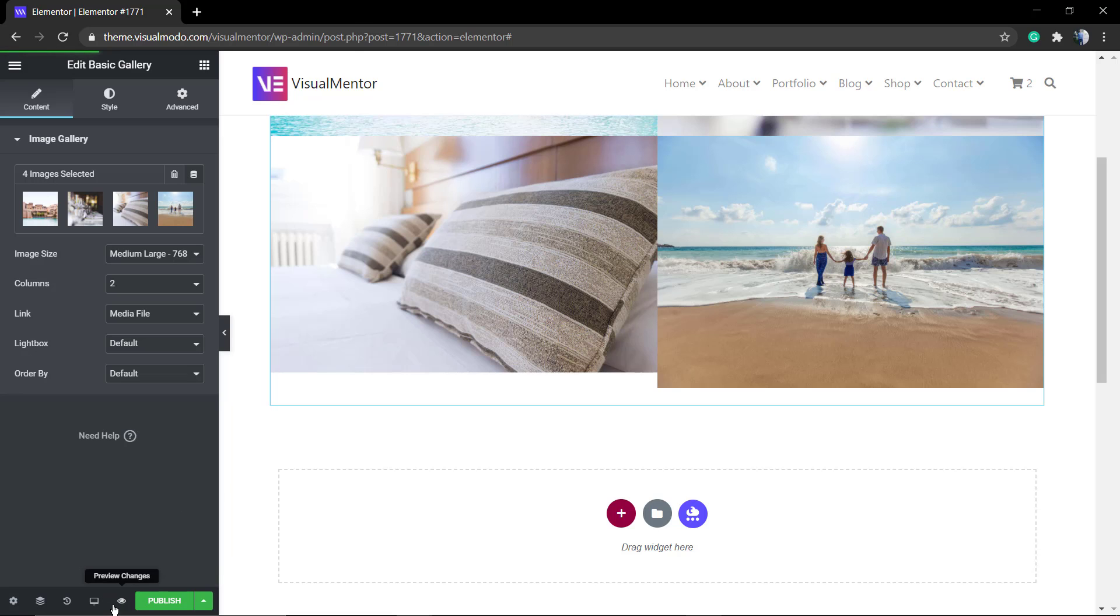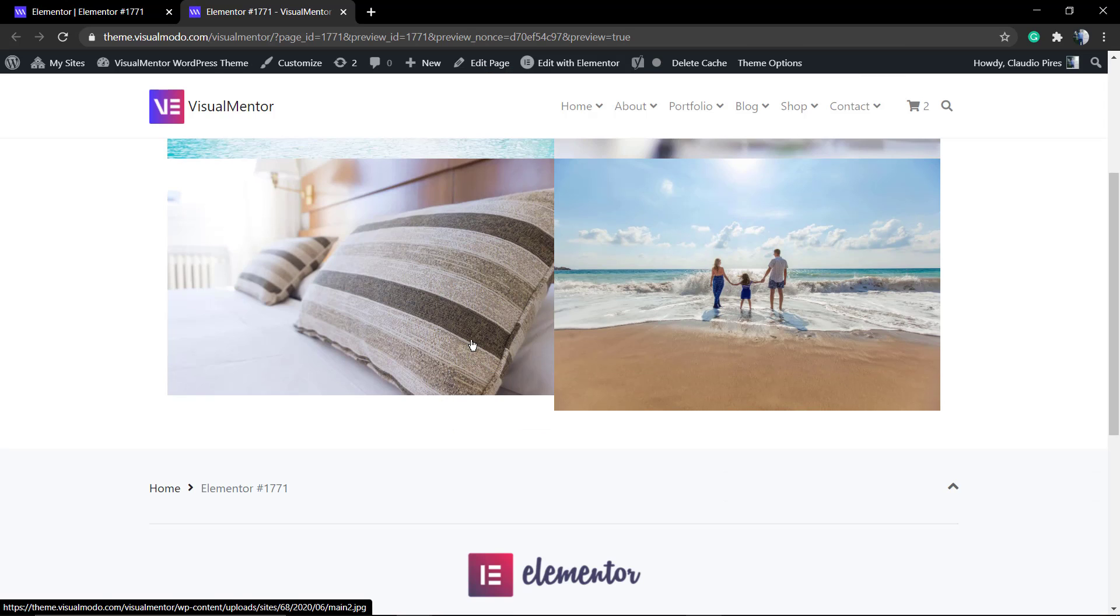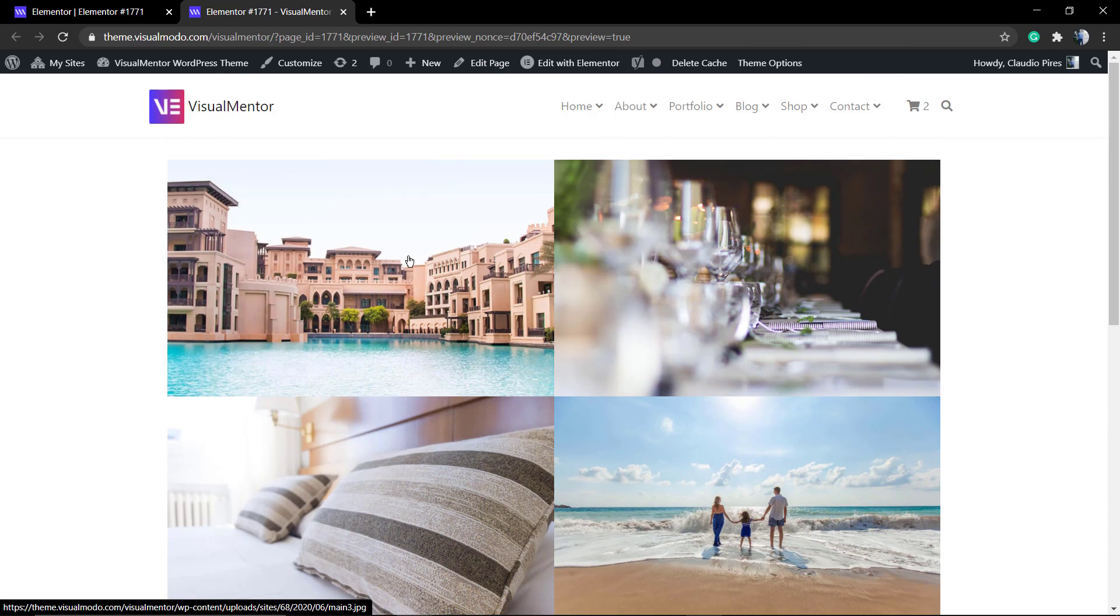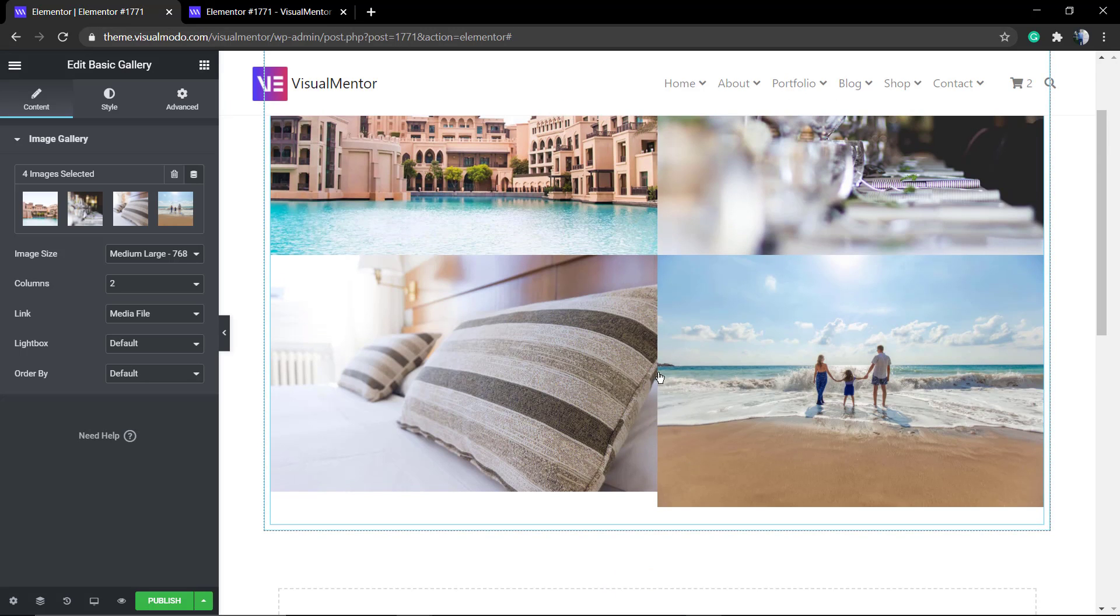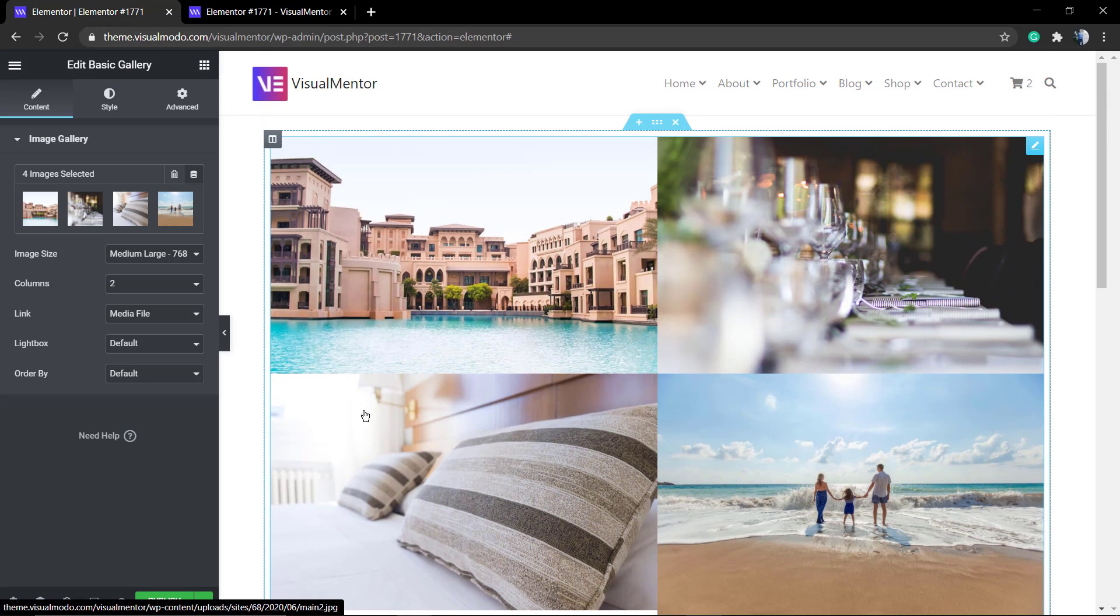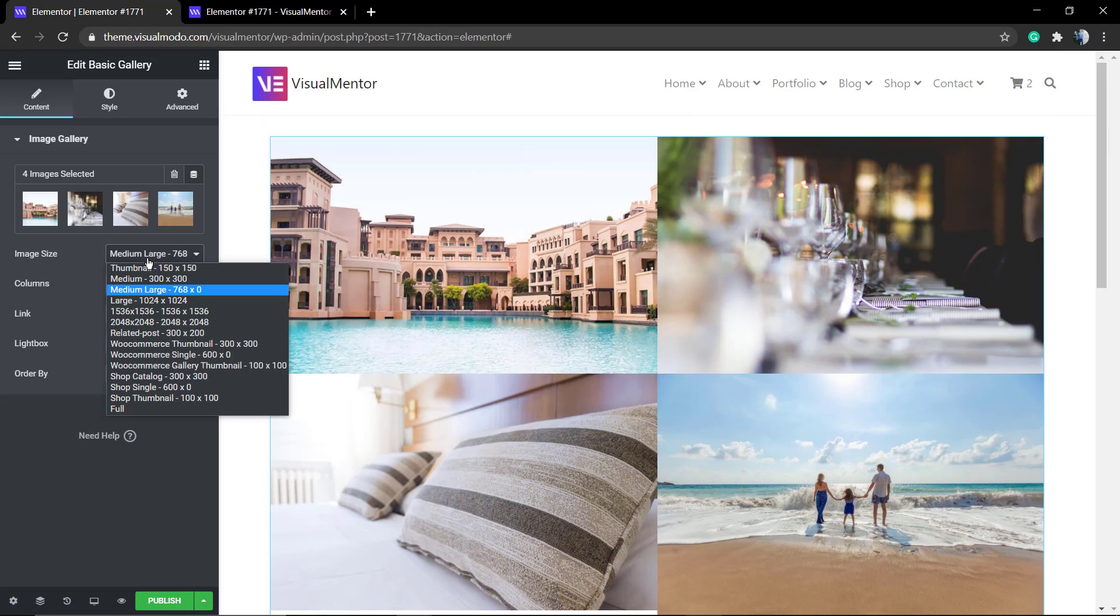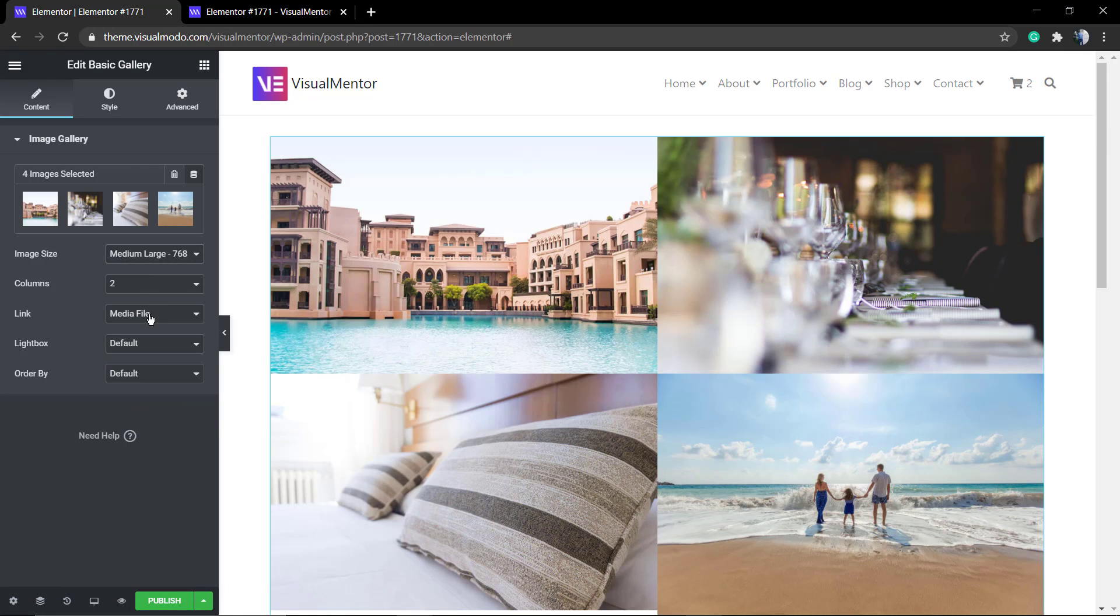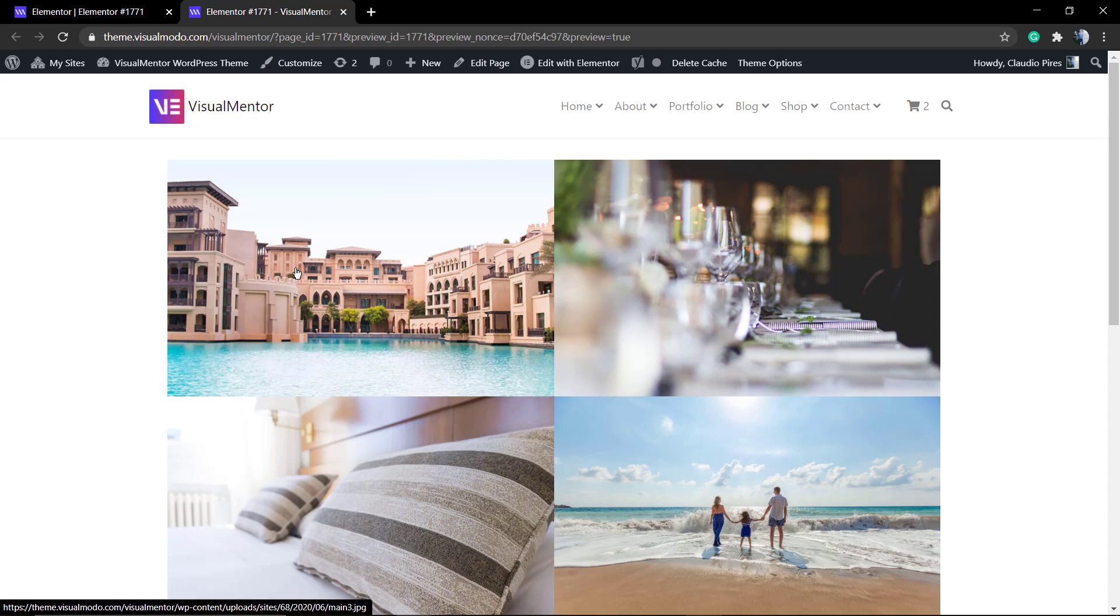Let's preview the changes and here is our gallery page. As told previously, the images are different because of the sizes. I do recommend that you upload images with same sizes.